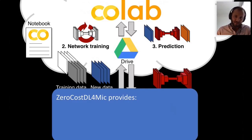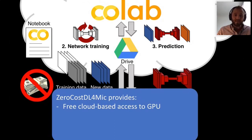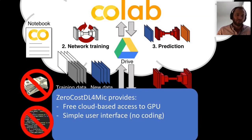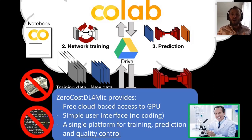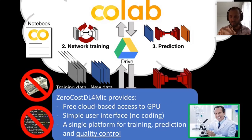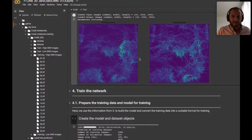Once your data and computation are set up in the cloud, you perform network training in the cloud via Google Colab. You then take the trained model and perform predictions on new data to get your result data. The final step is to download all your data back along with the trained model, which allows you to rerun as many predictions as you want. The platform provides free cloud-based access to GPUs, a simple user interface requiring no coding whatsoever, and in a single platform: training, prediction, and quality control.